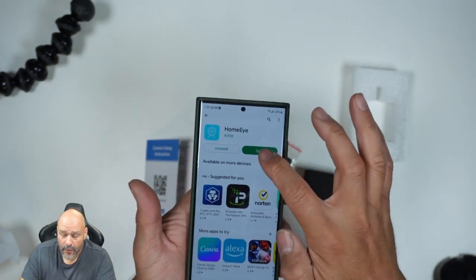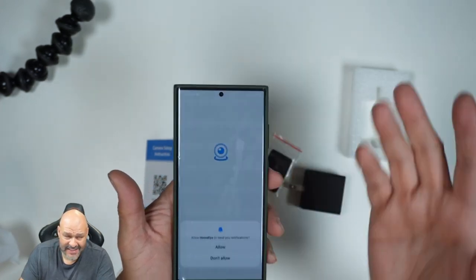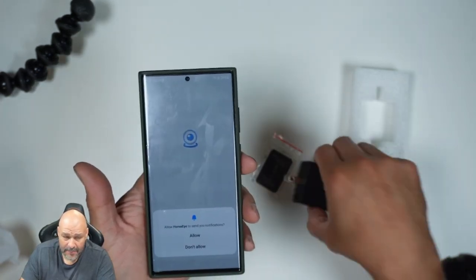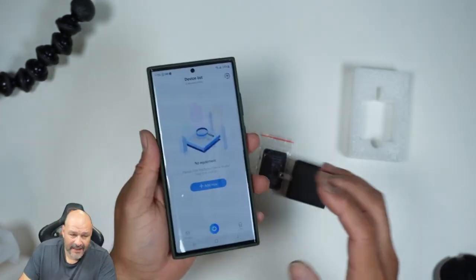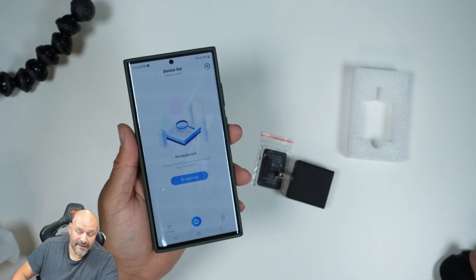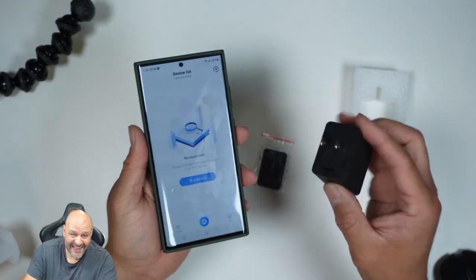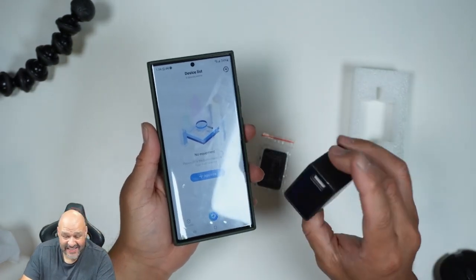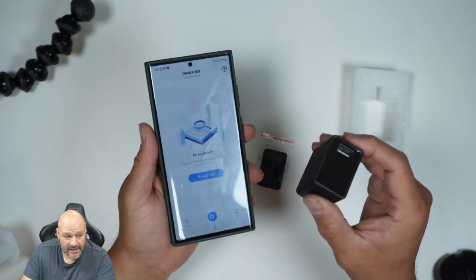We're going to go ahead and open it up and set it up. We're going to plug this in and see how it works. Let's go ahead and get this started.